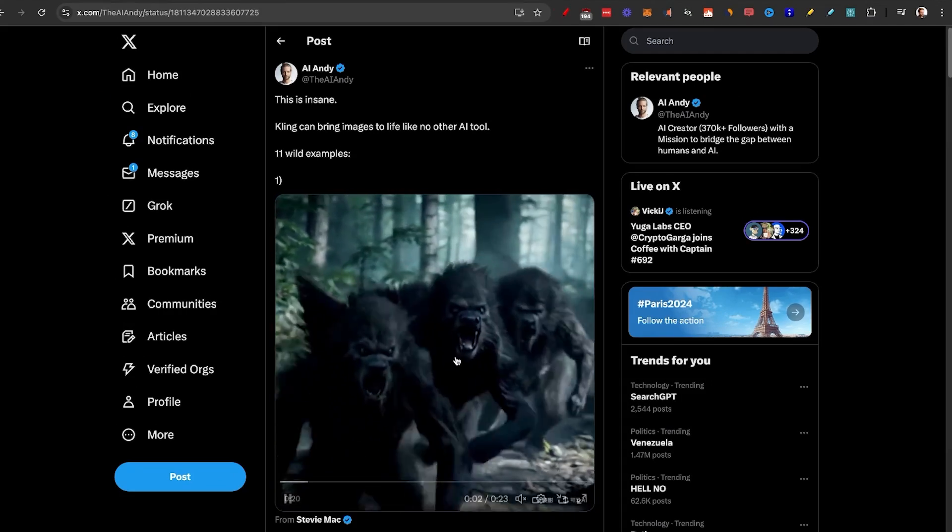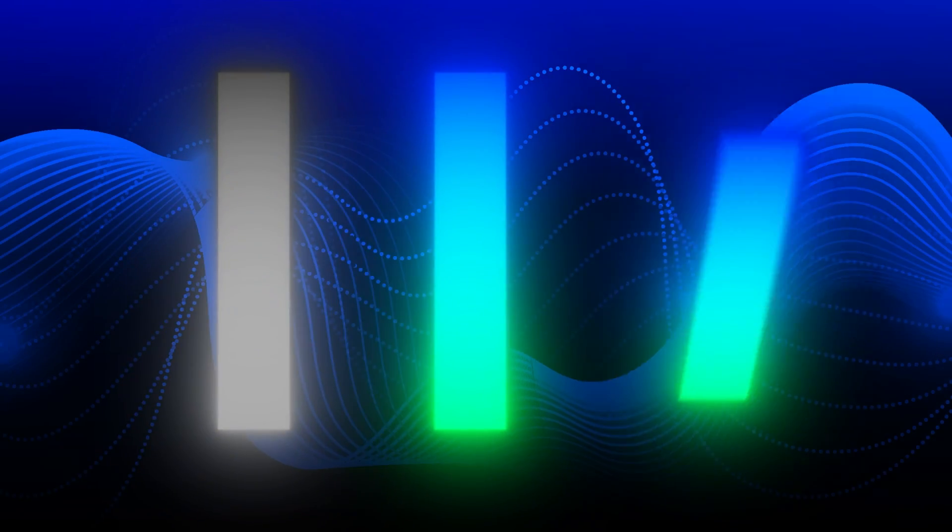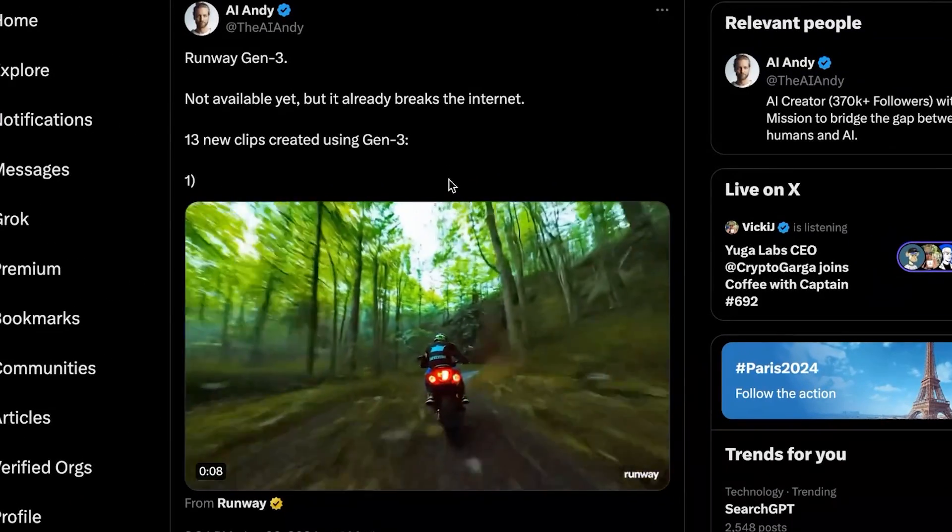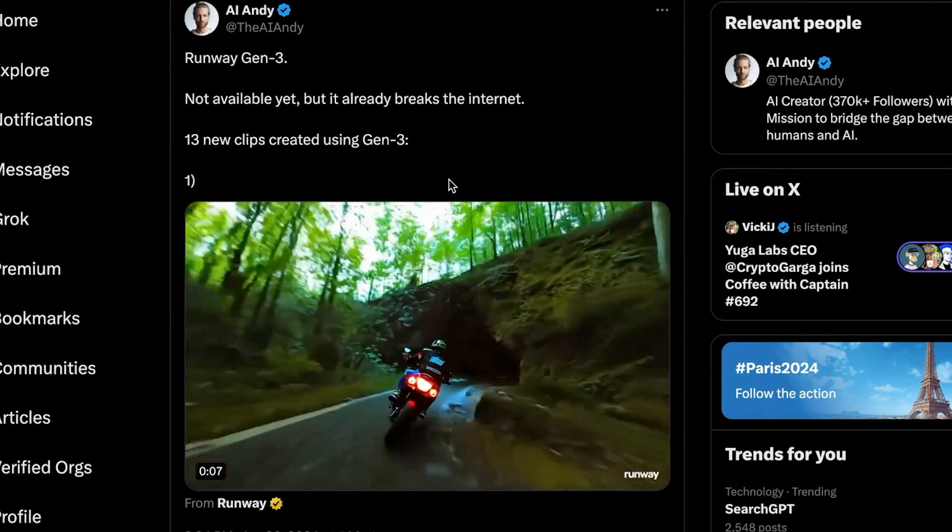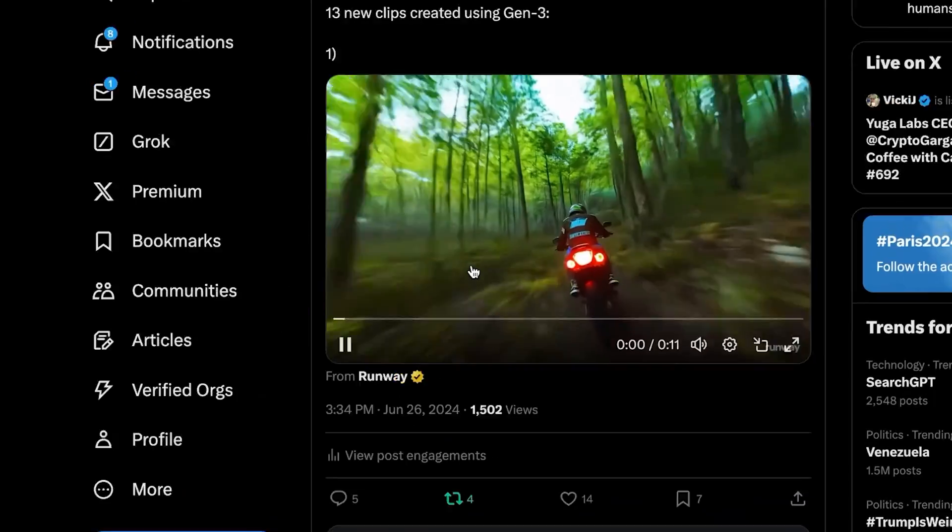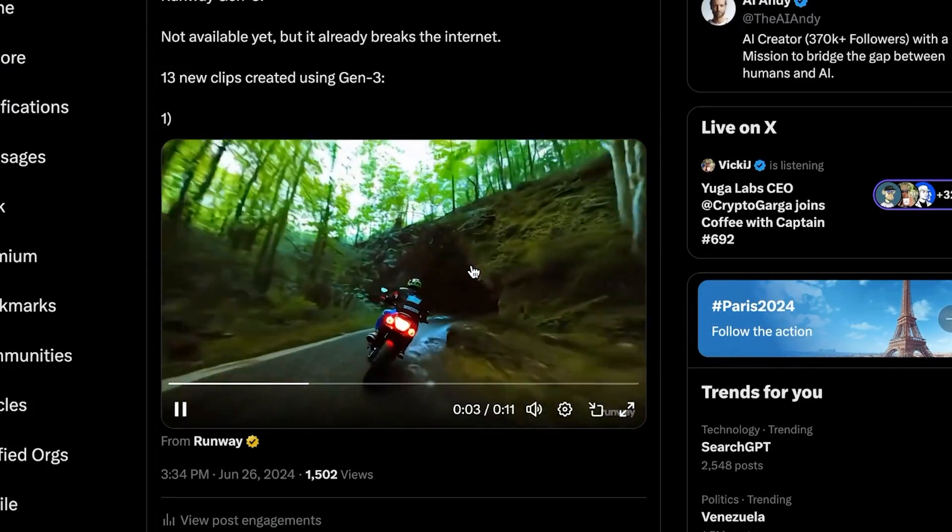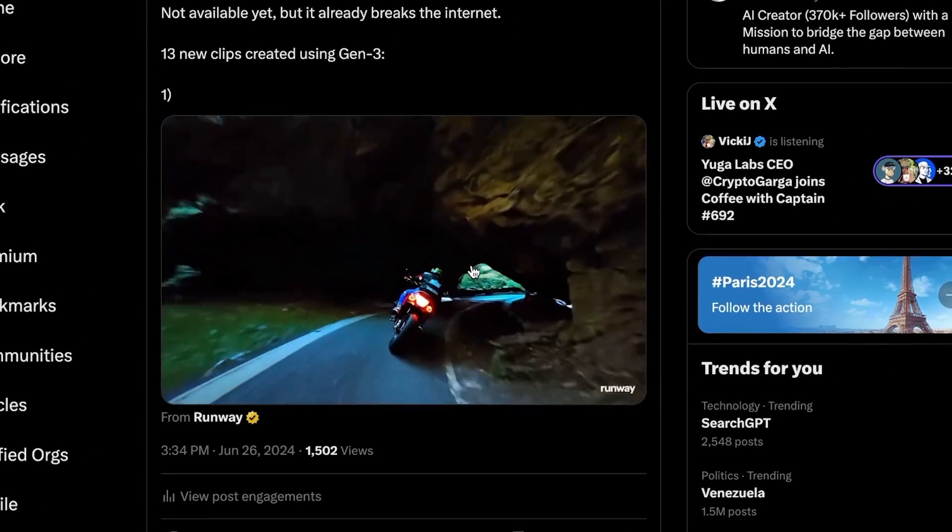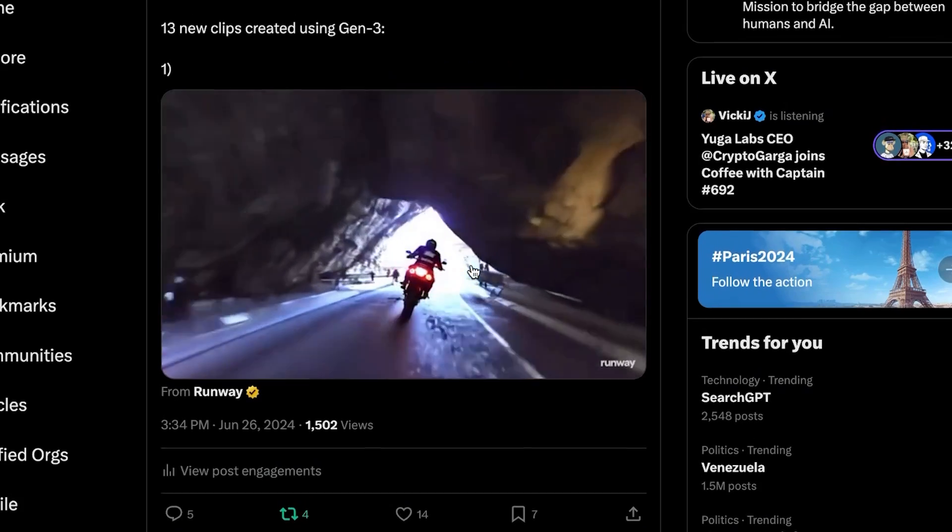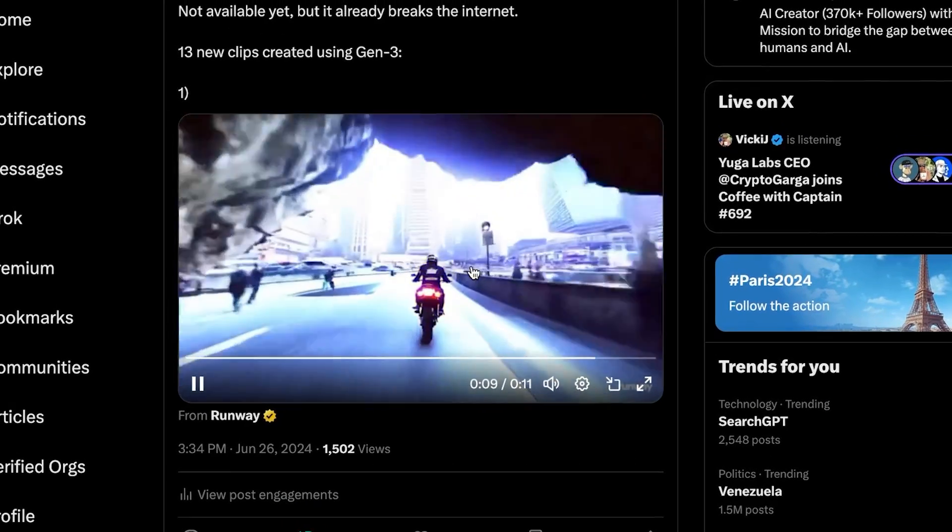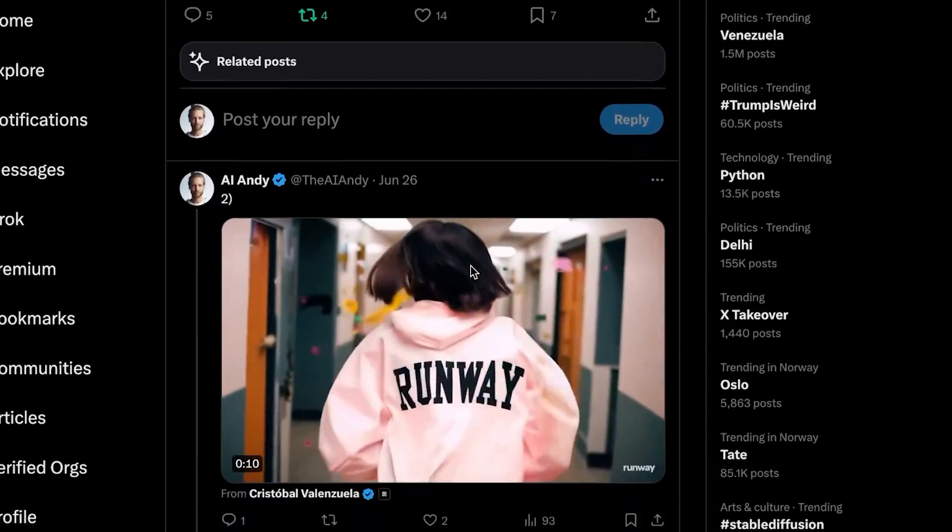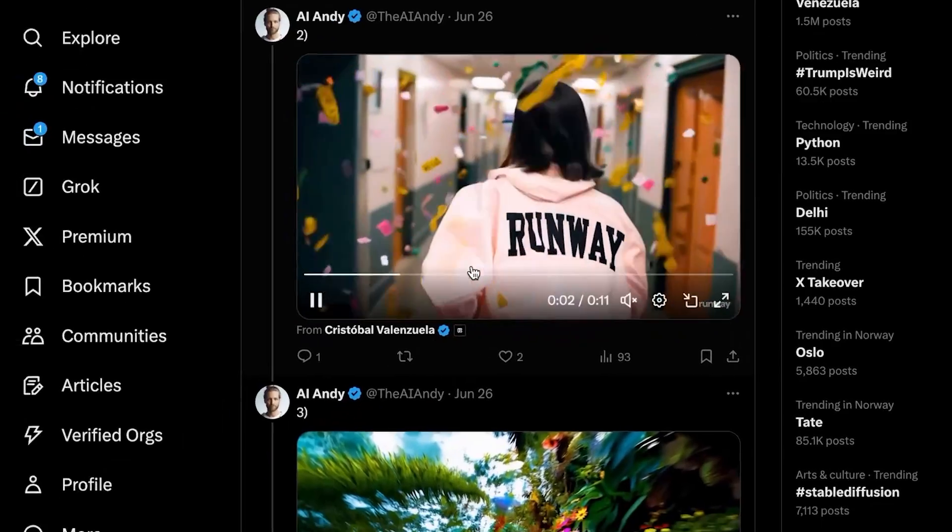I'll show you how to use it in just a second, but I want to compare it to my favorite video generator that you can generate with right now, which is Runway ML Gen 3. Now this was not generated by Runway itself, it's actually generated by multiple different people. And you can see that they have actually managed to get some of these creations themselves by using the platform.